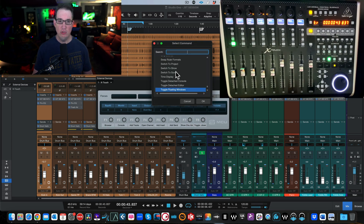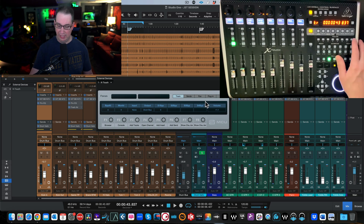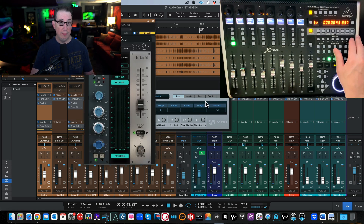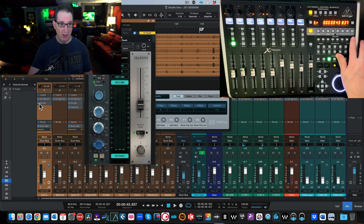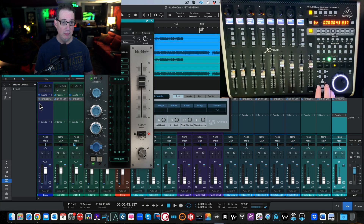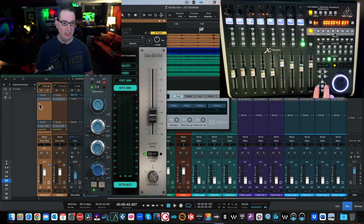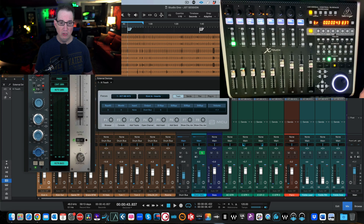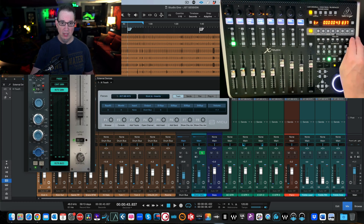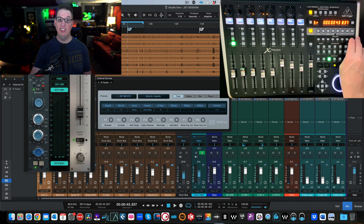I'm going to unassign this and assign Show Channel Editor to F8. Now hitting F8 opens the plugin on the selected track — in this case it's a Blackbird Neve preamp plugin. I haven't yet figured out how to cycle to the second plugin on the track, but hitting F8 again opens and closes it. So you can program these eight keys to do whatever you want.